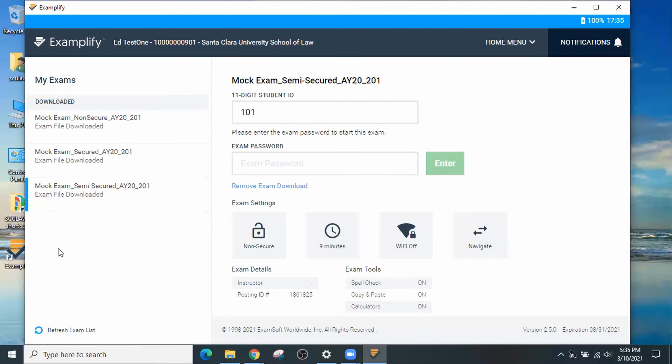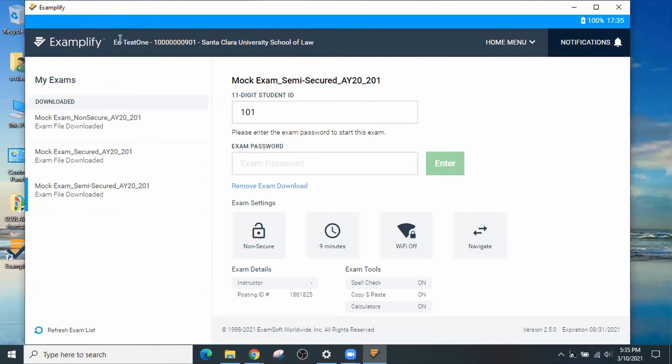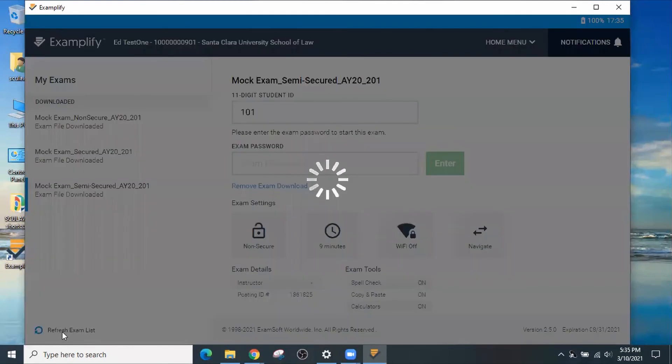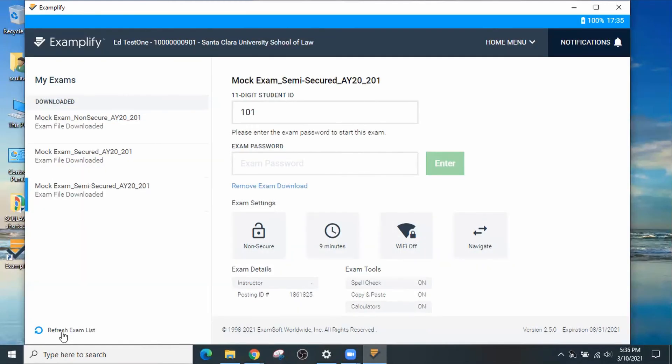Now that you've verified that your Examplify is working correctly because you ran all three of the mock exams, a few days before your exam, you'll get a notification on downloading the templates for each of your exams. If you do, just run Examplify, refresh the exam list, and it will show up in this area. Click next to the exam template, download it.